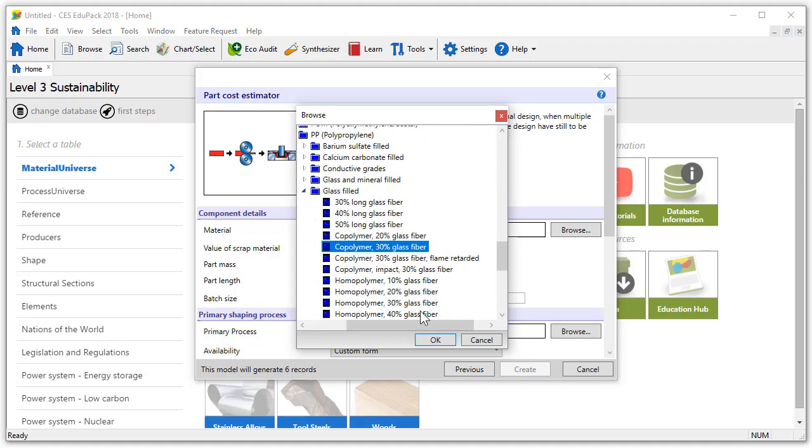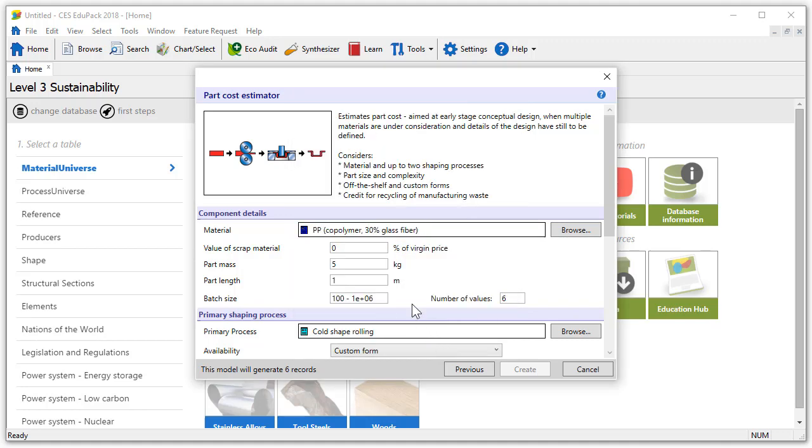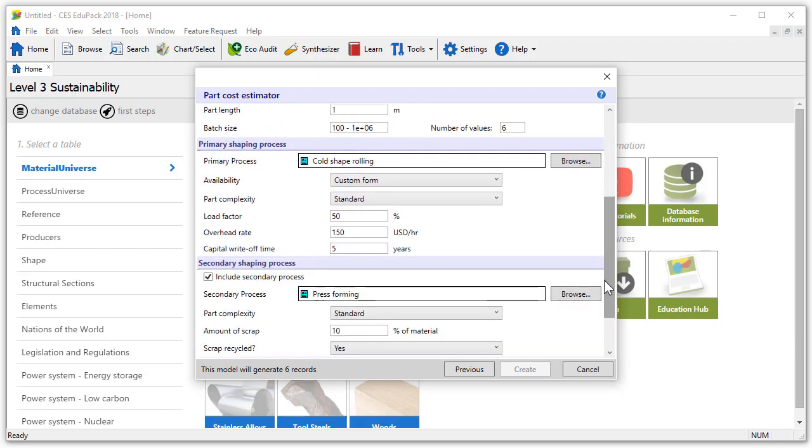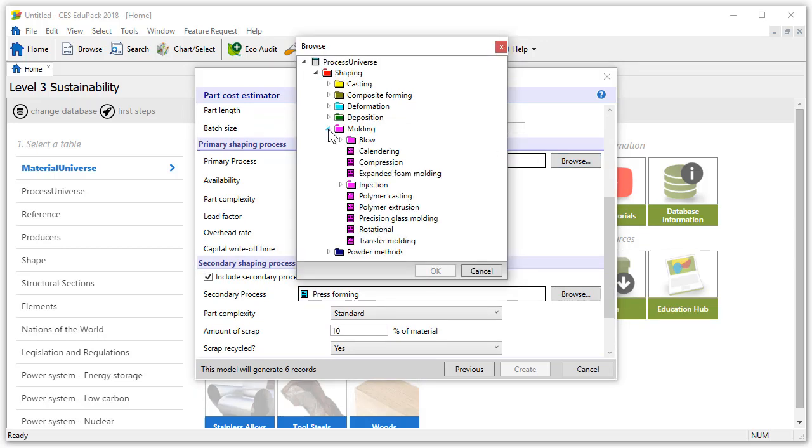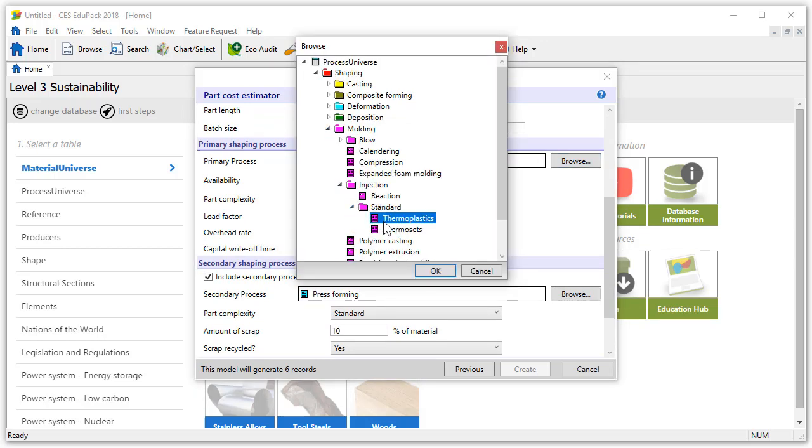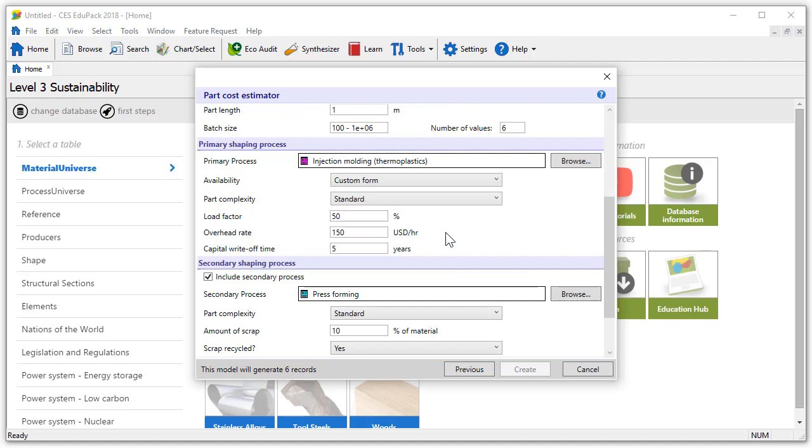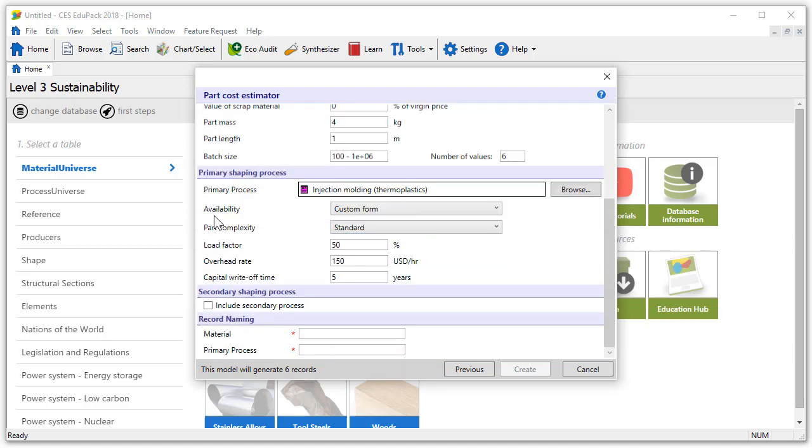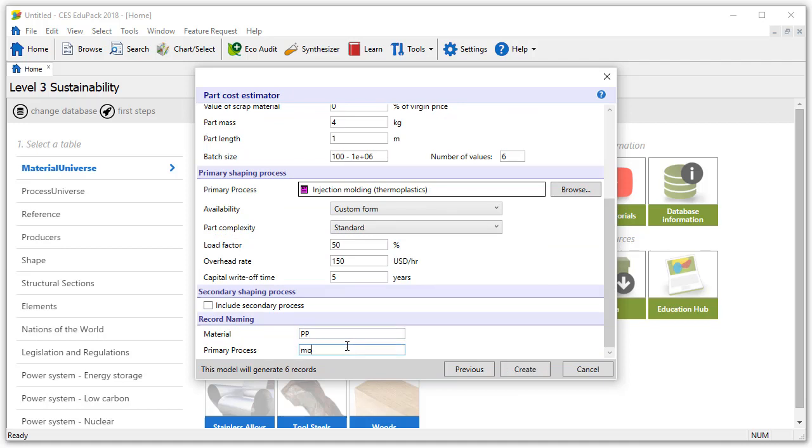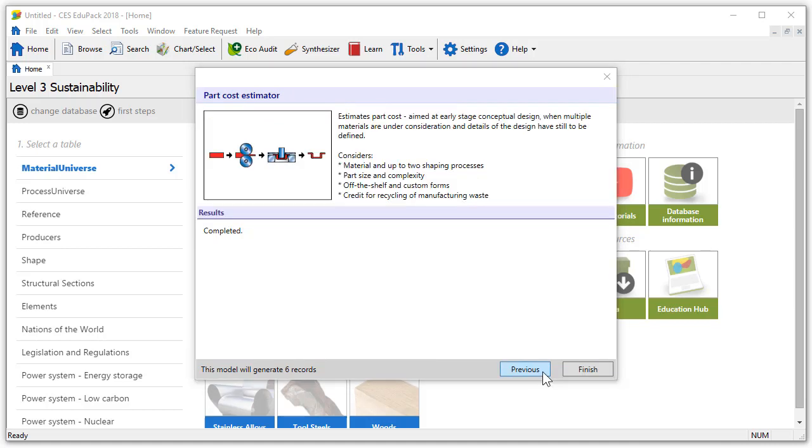The part mass for a polymer door panel is about 4 kilograms and the primary shaping process will be thermoplastic injection moulding. We will deselect the secondary shaping process and name the material PP and the primary process moulded. If we click on create the records for the polypropylene option are generated. Now we can click on finish.